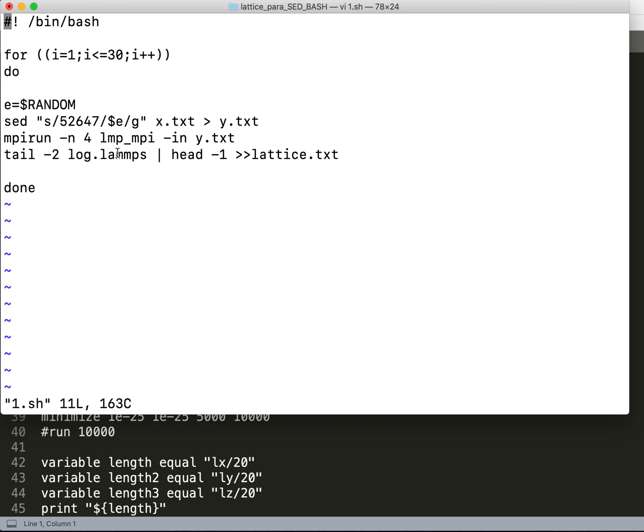Later I use tail -2 on log.lammps to take the last two lines from the log file. When I use head -1, it just takes the last-but-one line. So I use tail -2 followed by head -1 to get only the last-but-one line.